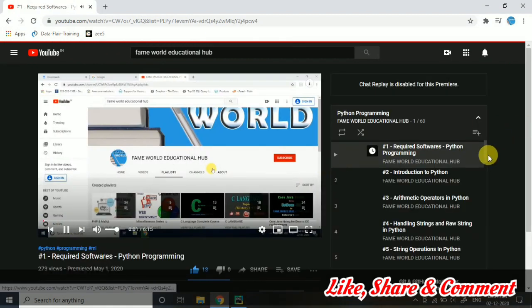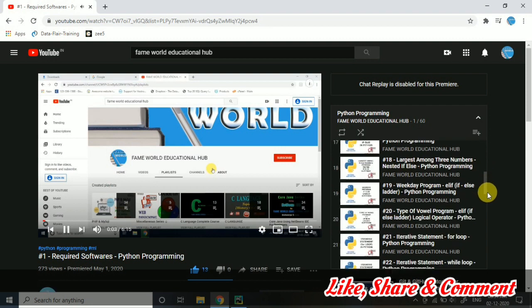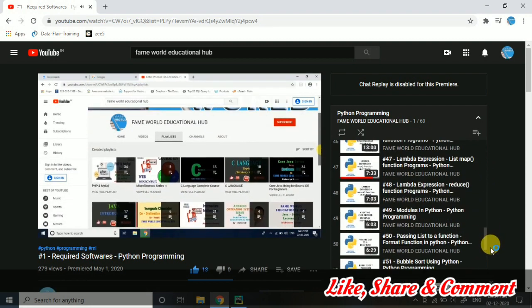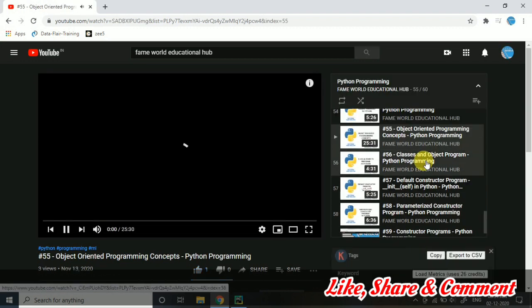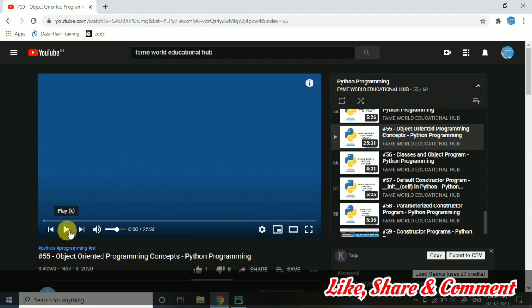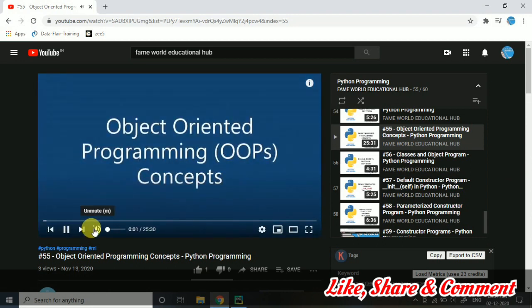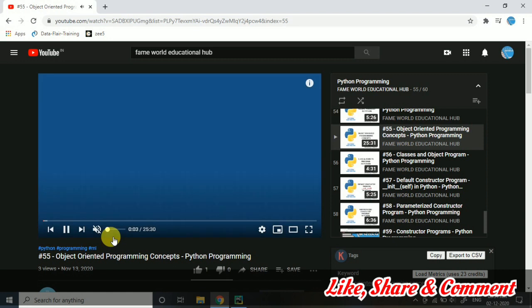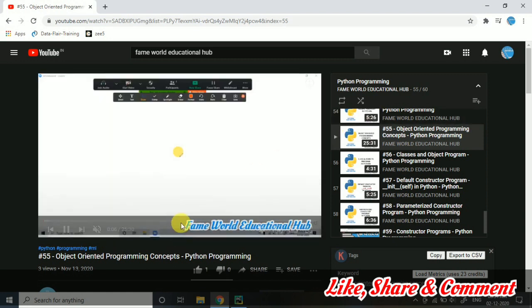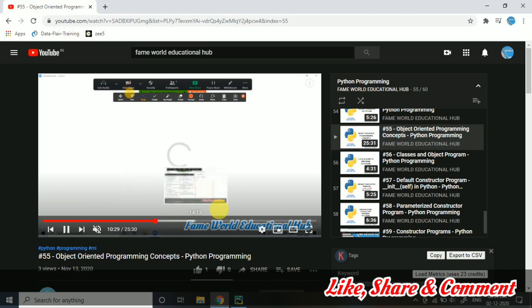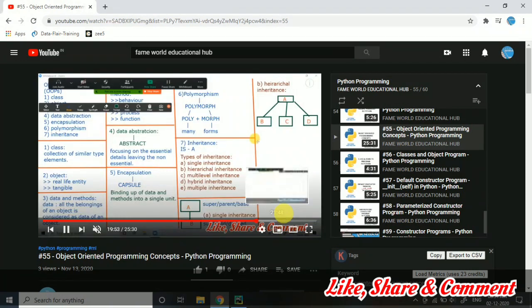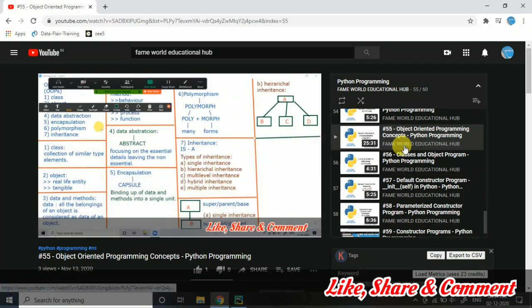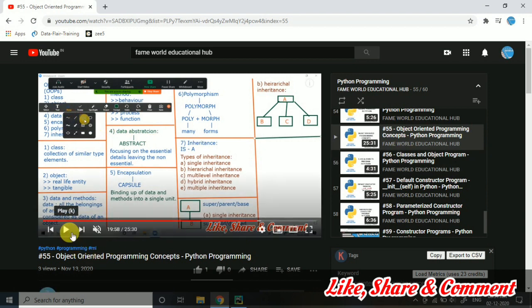Let me show you once again. In video 55 — if you have not watched it — it contained all about the object-oriented programming concepts, including the concepts of inheritance, so you will be able to understand how different types of inheritance work in Python. You must watch that video if you have not watched it. Here you can see we have discussed this thing.